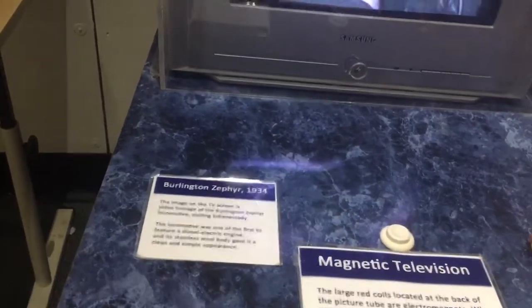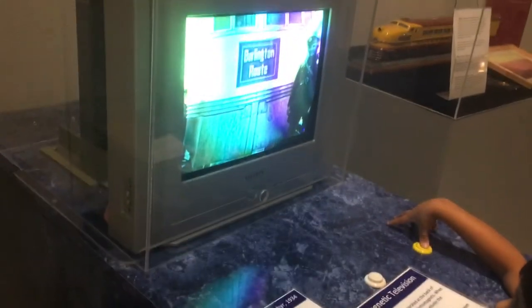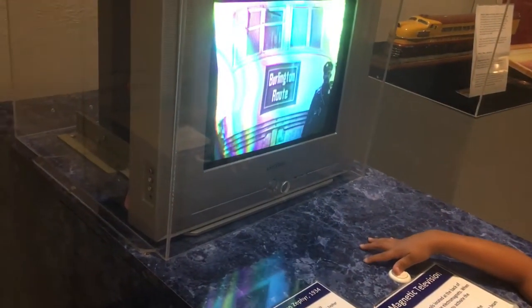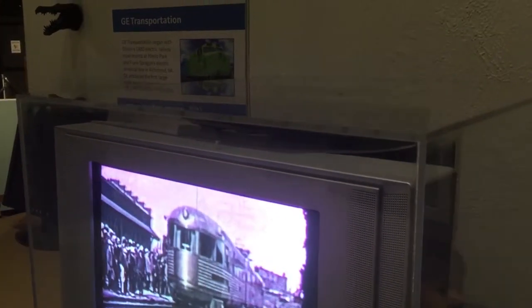Check this out — this is magnetic television. The large red coils located at the back of the picture tube are electromagnets. When you press the button, you activate the electromagnets. Push the button — whoa! That activates them on one side. Push the other button — whoa, look at that! The magnetic fields created by the electromagnets disrupt the electron beam inside the picture tube, distorting the image on the TV screen.